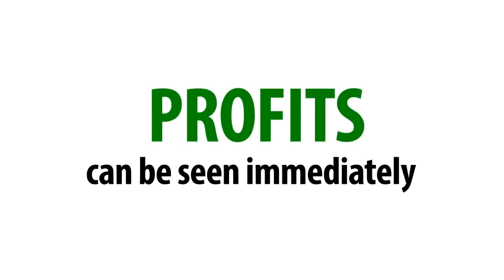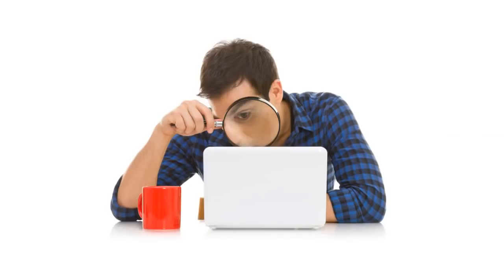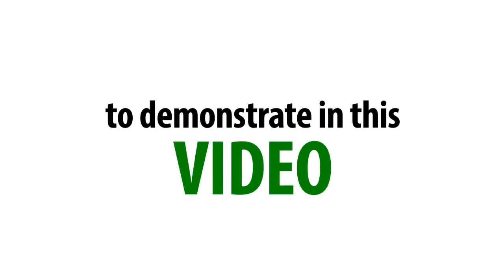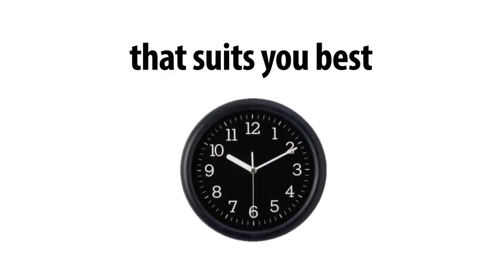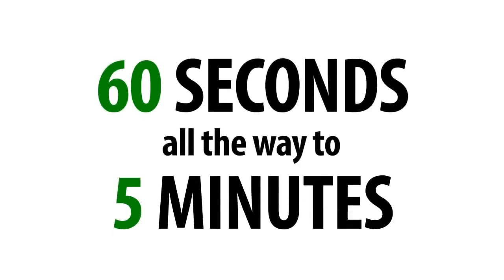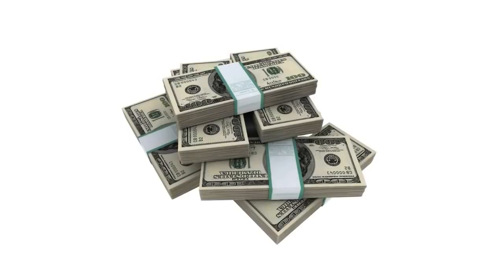Profits can be seen immediately. Now I'm going to place the next two signals in front of your eyes. As you can see here, I'm using 60-second trades to demonstrate in this video. But you have the option to choose the time frame that suits you best. Short-term trades are for 60 seconds all the way to 5 minutes, which is great for regular and practically instant income.